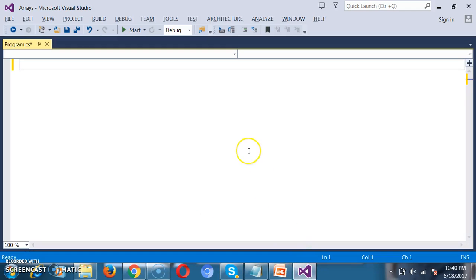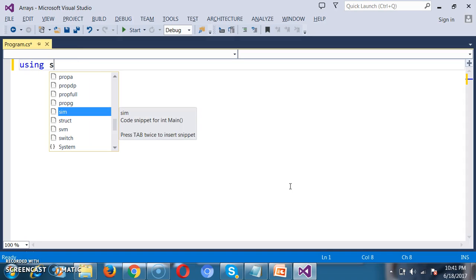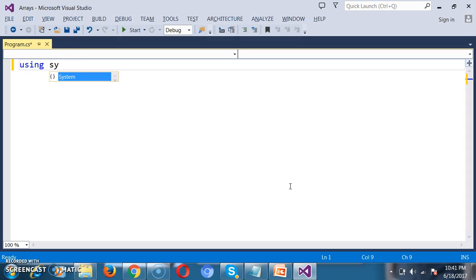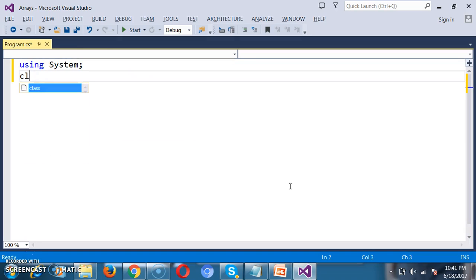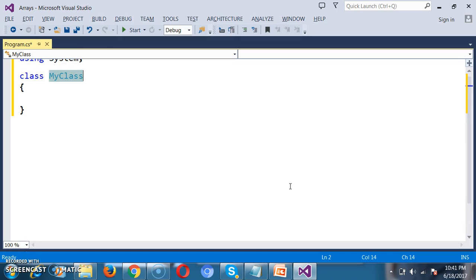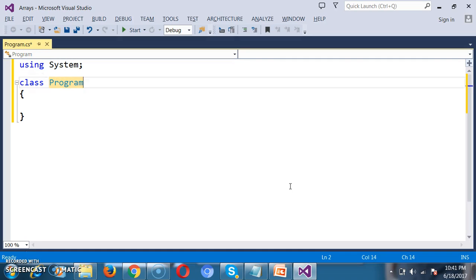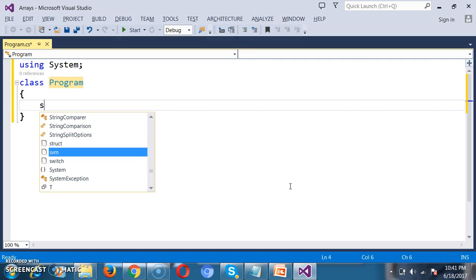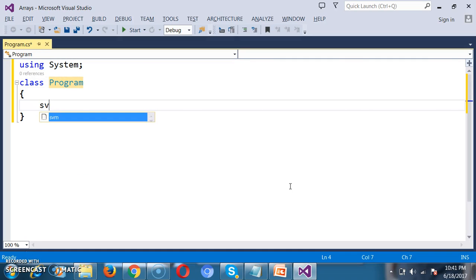So here, first of all, I want to read the input from the console. So I will declare the namespace using System, declare a class named Program, and declare the main method.